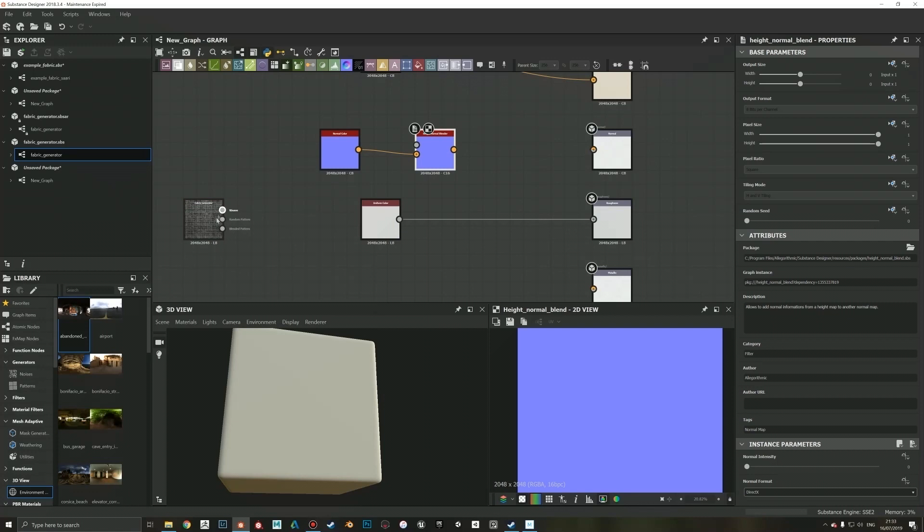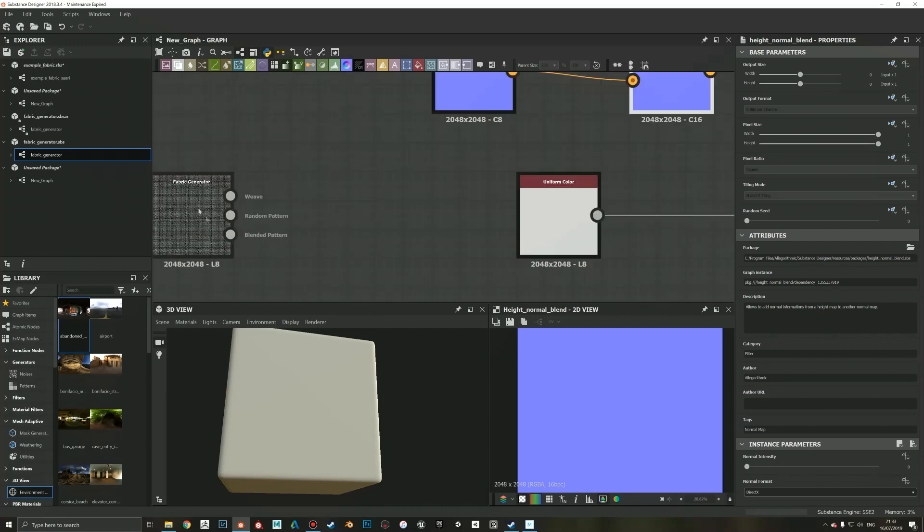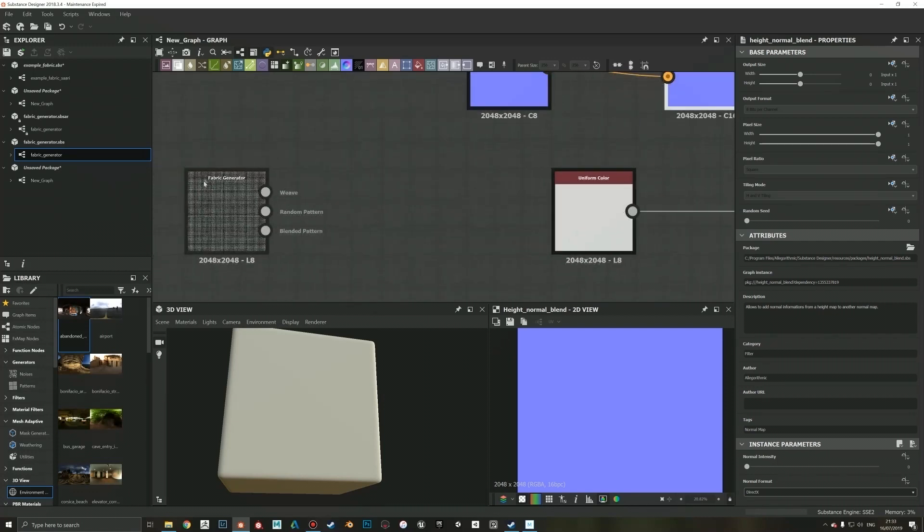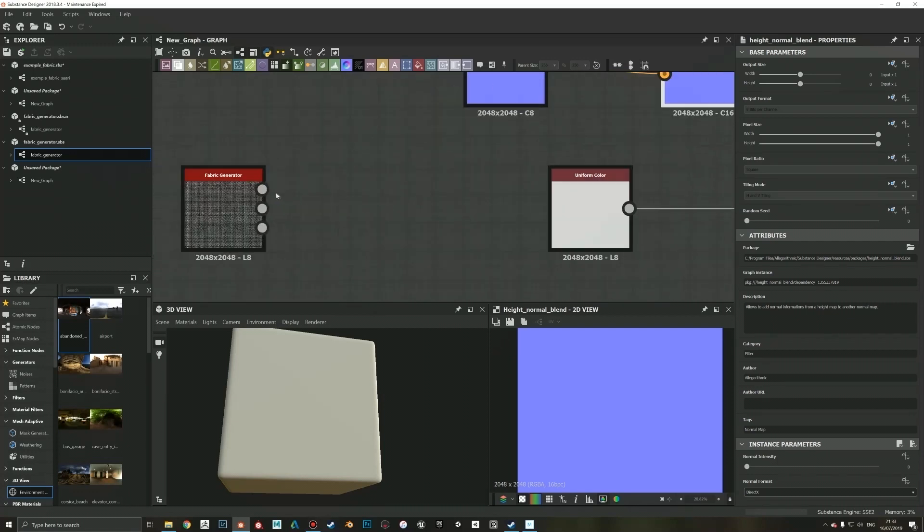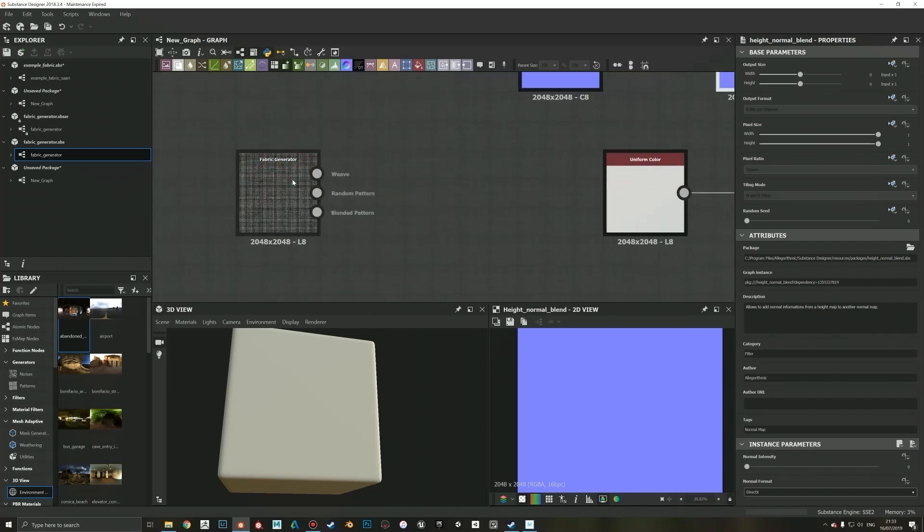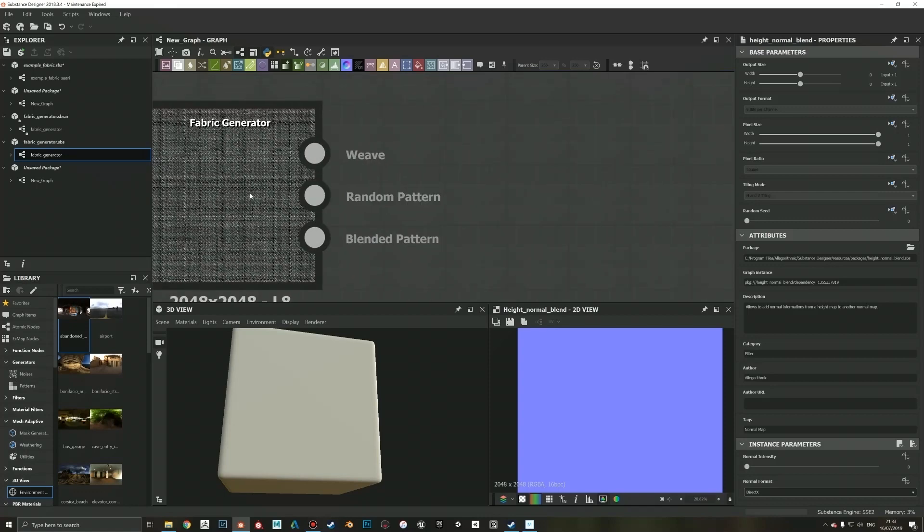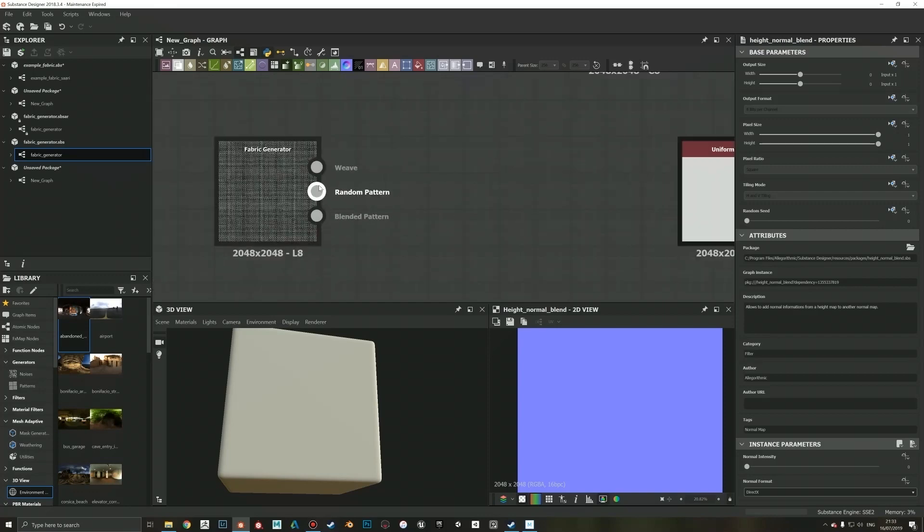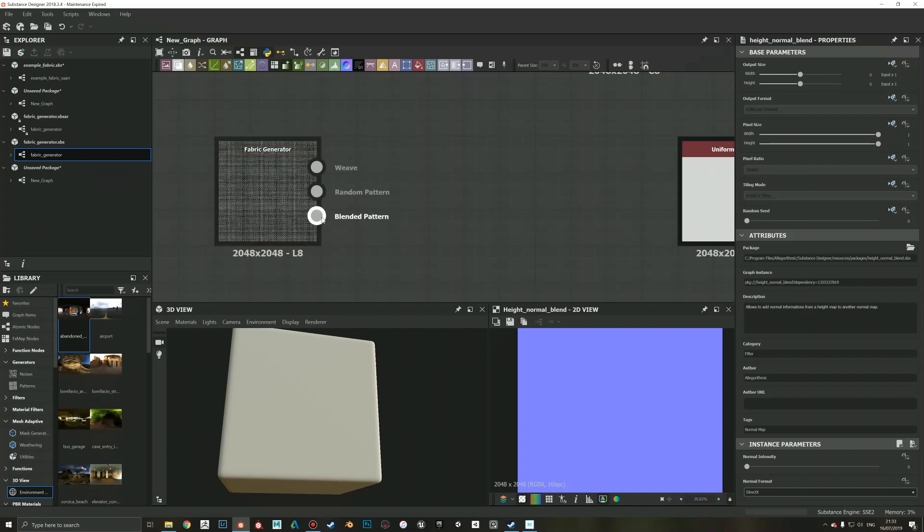I'm gonna plug this guy in, and then maybe we can use some of these. So the way how this fabric generator works is that it outputs three outputs: one is weave, and one is this random pattern which is a sort of pattern between those small bricks that you can see in there. That helps to give variation to the texture so it doesn't look so uniform.